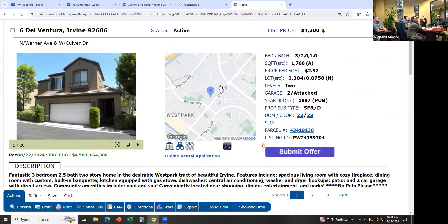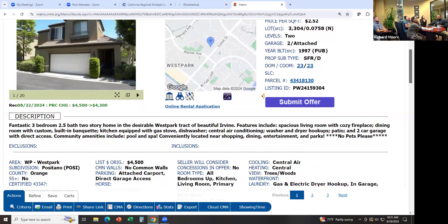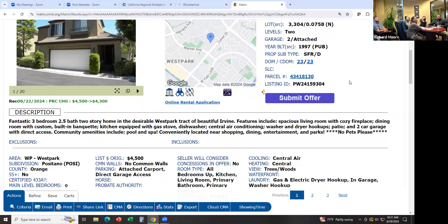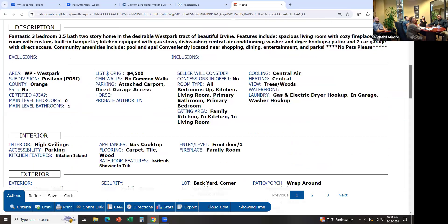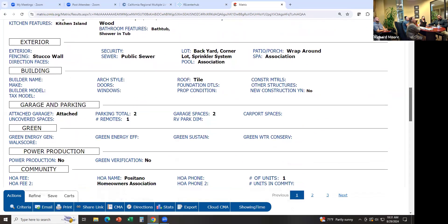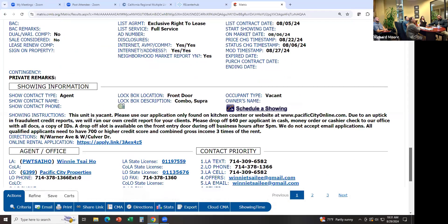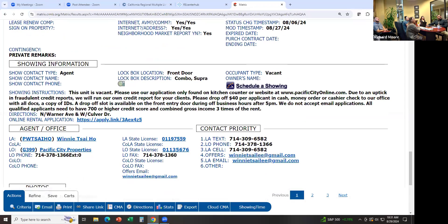Then look at the listing — it shows you the picture of the property, where it's located on the map, days on market, and description. And we use Zip Forms — we never use the Glide link that appears here because Zip Forms already offers what Glide offers. There's more information about the property — listing agent, information at the bottom, and showing instructions.